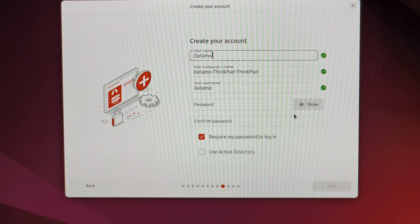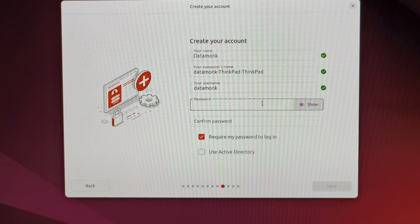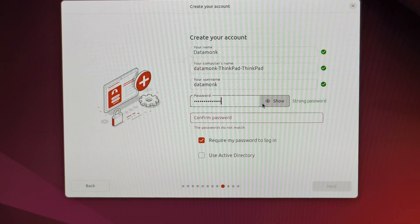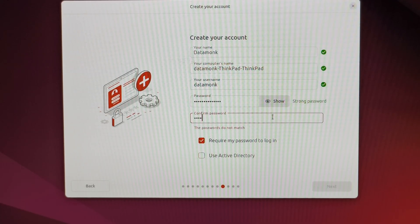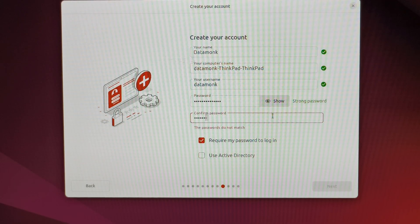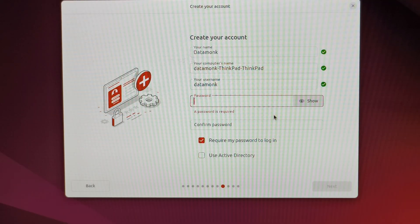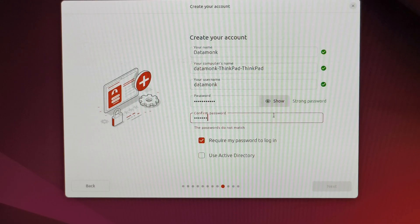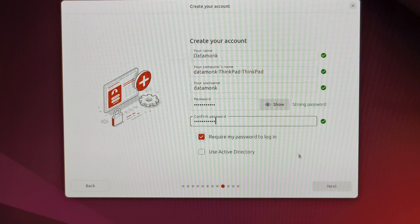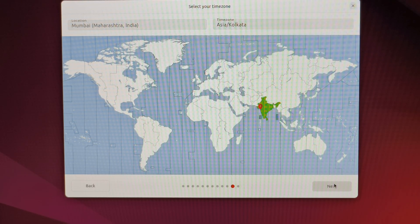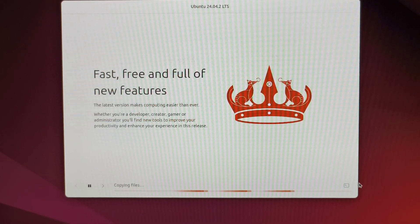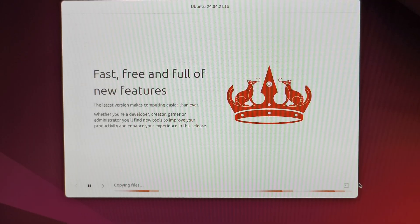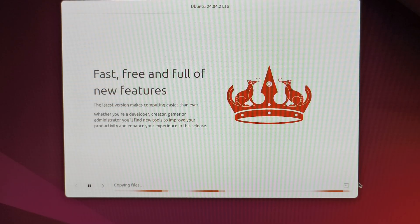It's asking to create a username and password for the system. Make sure both passwords match or it won't let you proceed. Click next, select the time zone. I'm in India, so I'll select my time zone. Select accordingly for your country. Click install. It's going to take some time to copy files, restructure the file format, and everything. Ubuntu will be installed in five to ten minutes.